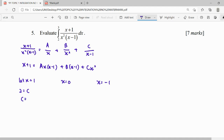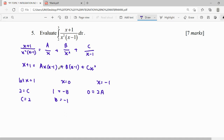C equals 2 when x equals 1. When x equals 0, we get B equals negative 1. Substituting x equals negative 1 with the known values of B and C, we get negative 2 times negative 1, which gives 2A, and we can solve for A.